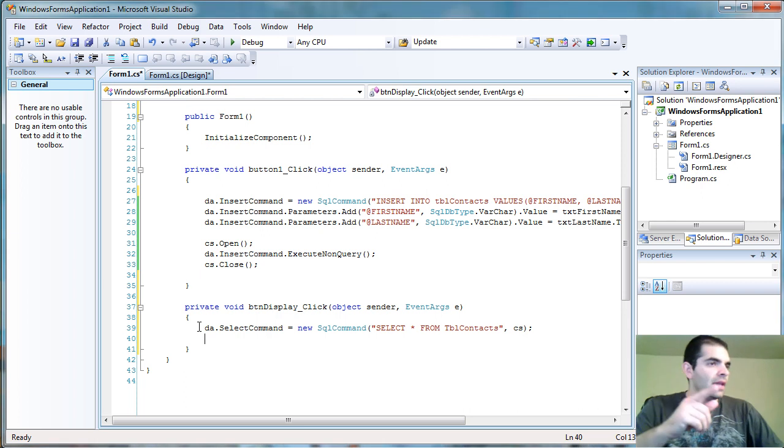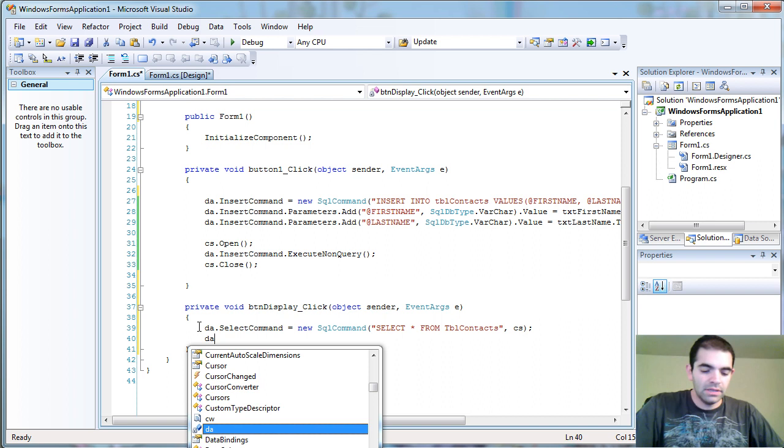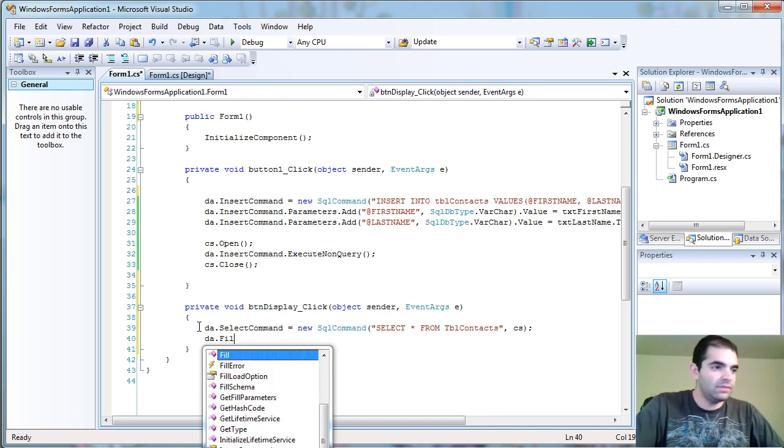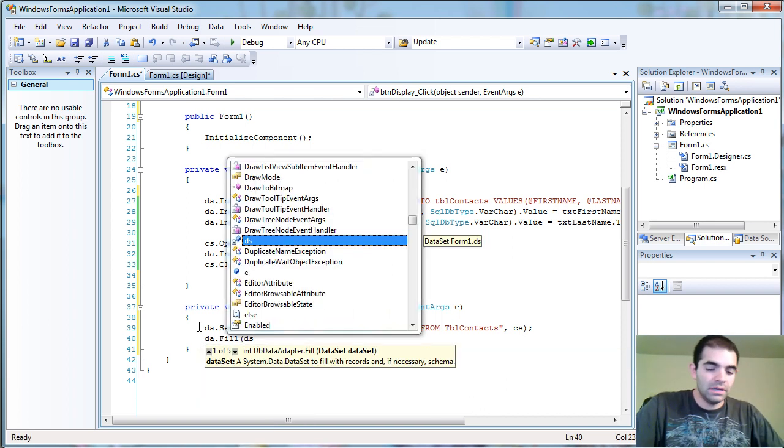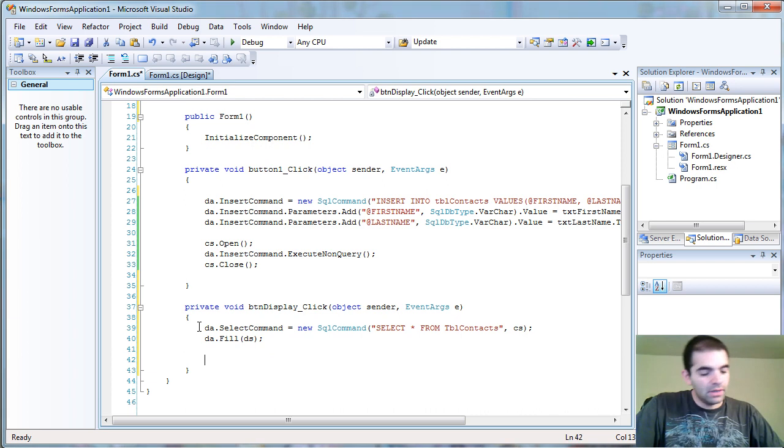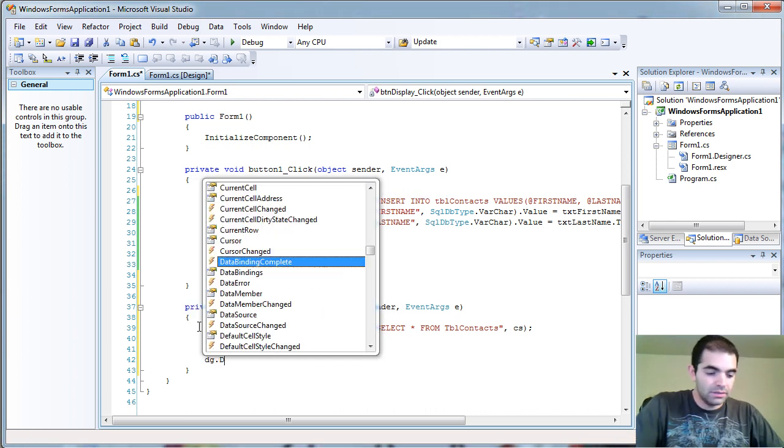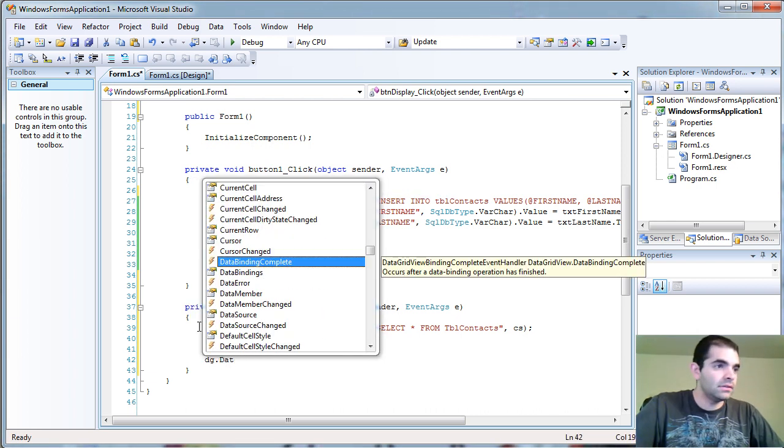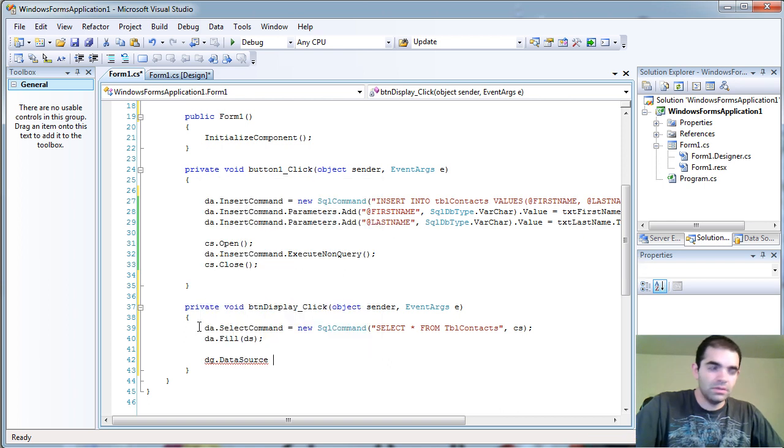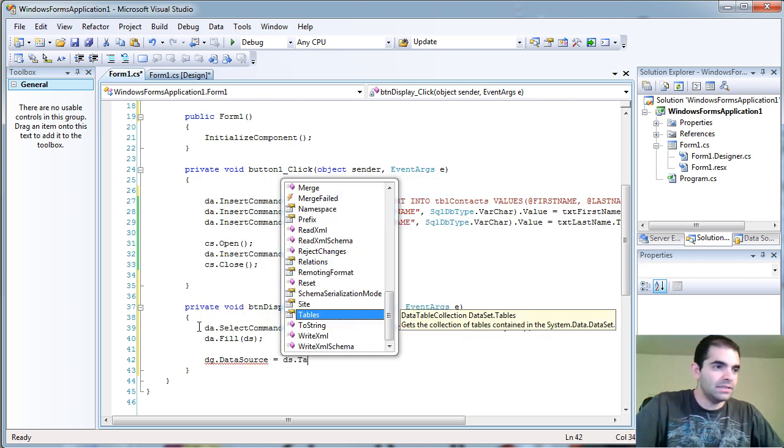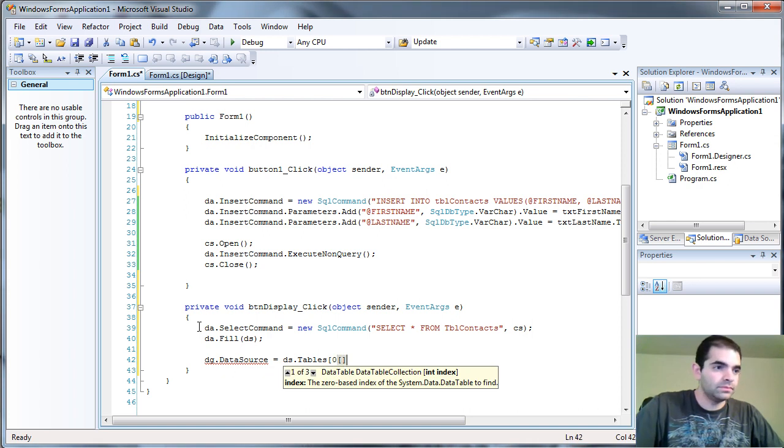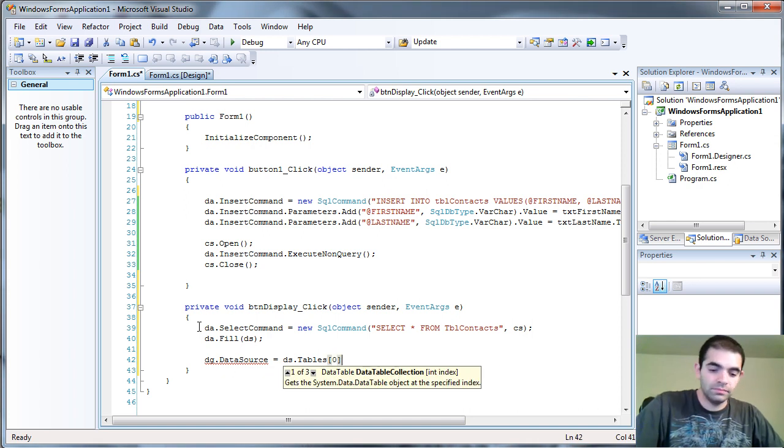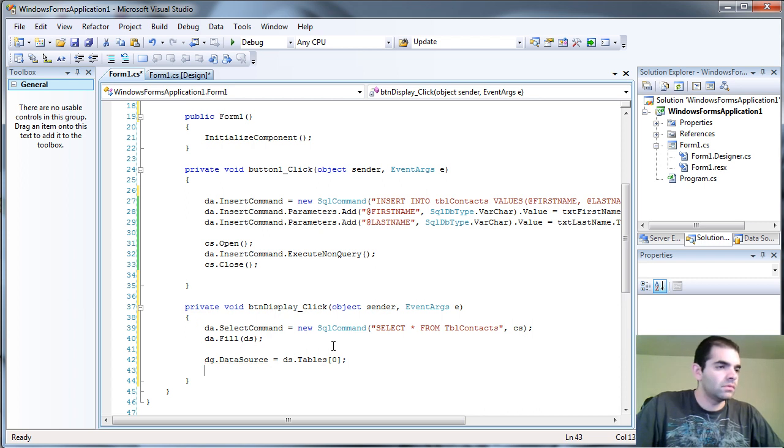Now that I have that, I can just call a data set dot fill data table. And now I'm going to say that my data grid dot data source equals to data set dot table zero. Let's give that a try.